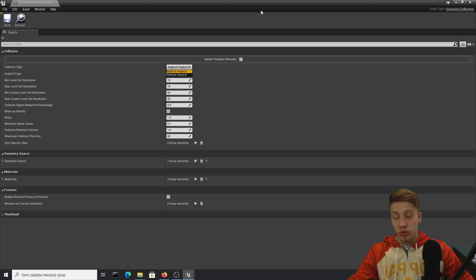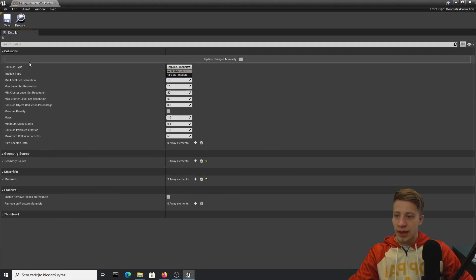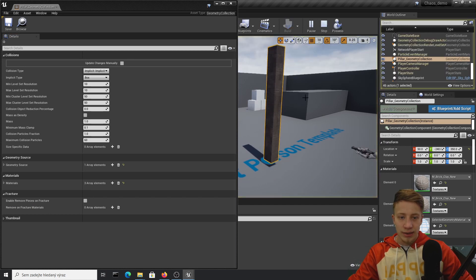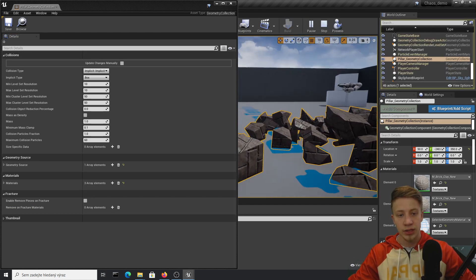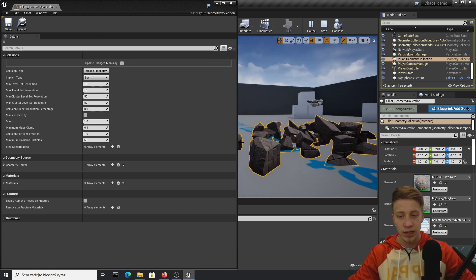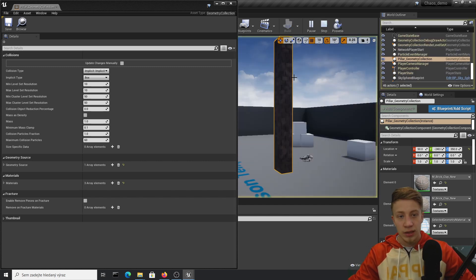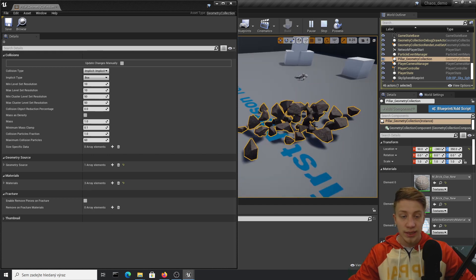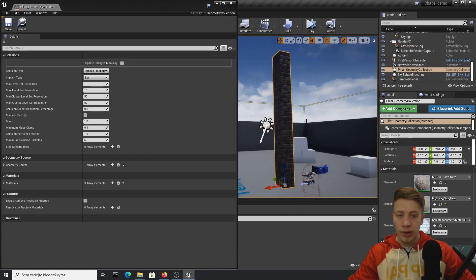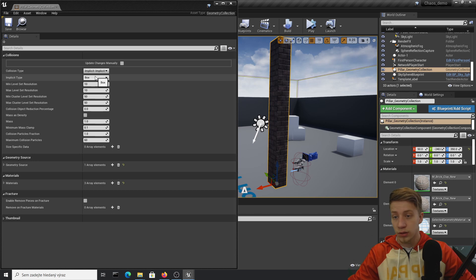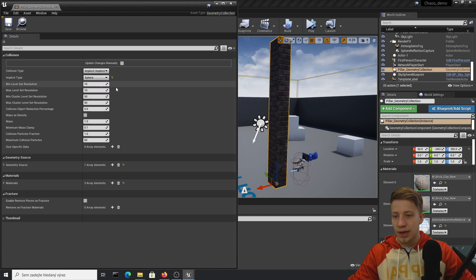I recommend reading Unreal documentation for more detail. Most important is the Implicit Type, where you choose what kind of collision each shrapnel piece will have. Right now it's set to Box — so around each piece is not a real mesh collision but a simple box. That's why you may see a jump at the start. It's relatively cheap but doesn't look that great — maybe good for VR or mobile.